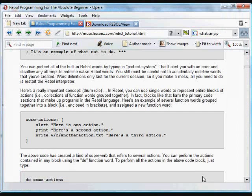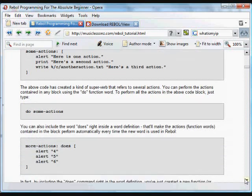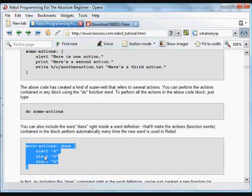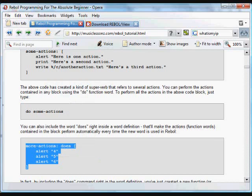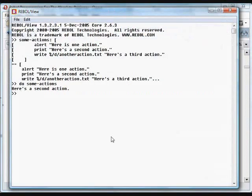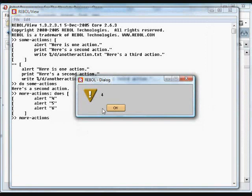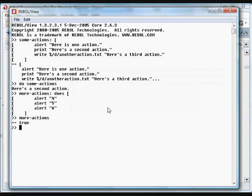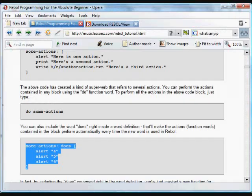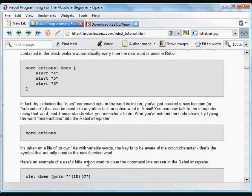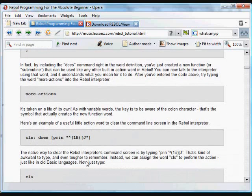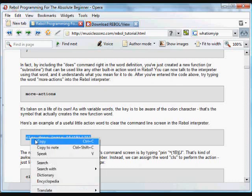It's not really an action, or it's not really a function at this point. In order to do that, we need to insert the word does. What the function does does is it automatically executes those actions every time you type in the word. So now, if I type in more-actions, it will do all three of those things, without having to use the function do. And there are the three actions assigned to more-actions, and I didn't have to type in do more-actions. So more-actions is now a built-in function, and it works just like any other function built into Rebol. It's a word that Rebol understands, and it does those actions whenever it comes across that word.